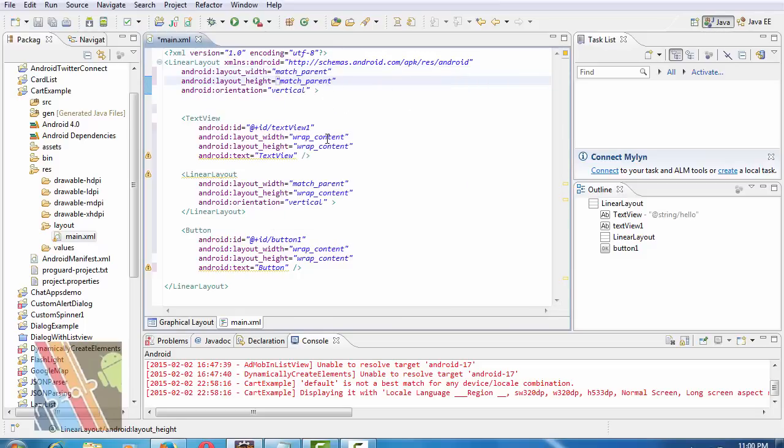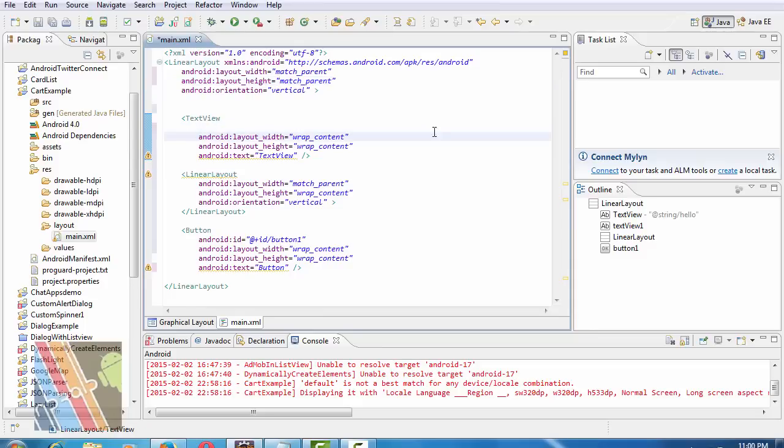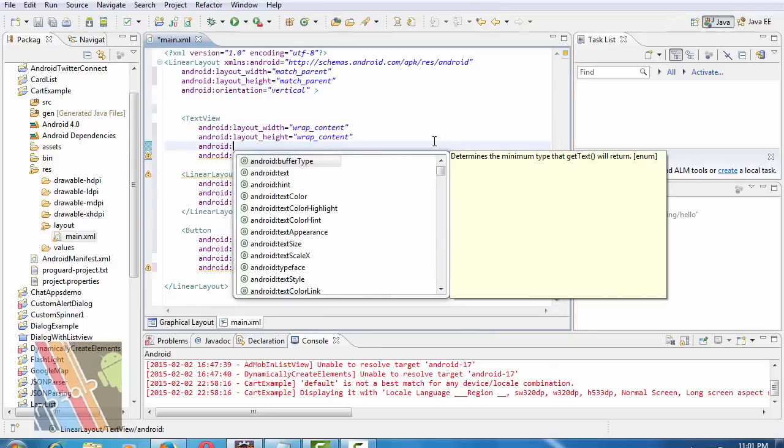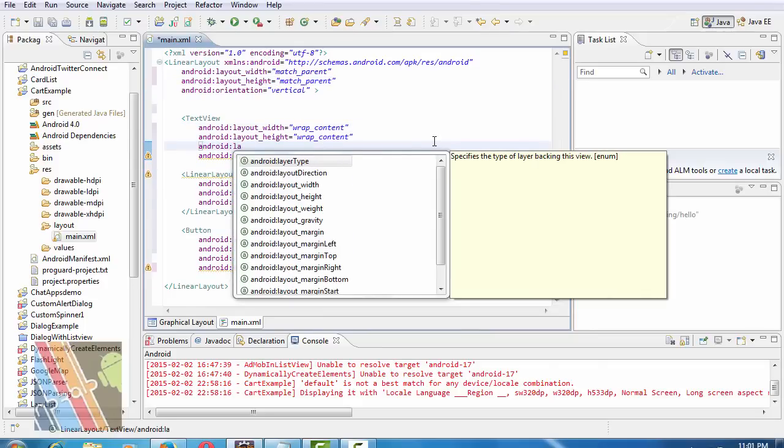Text view width is wrap content, height is wrap content. Android layout center horizontal.